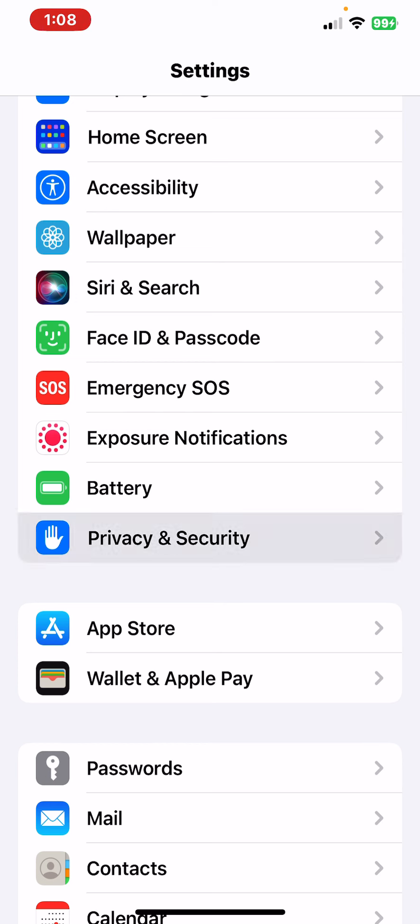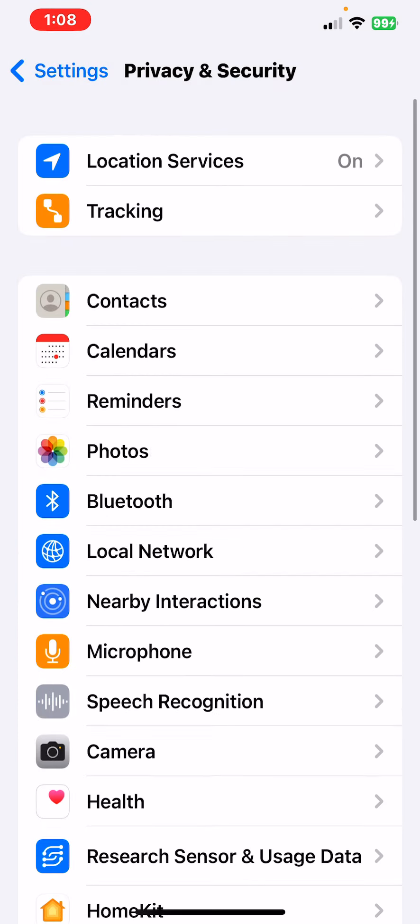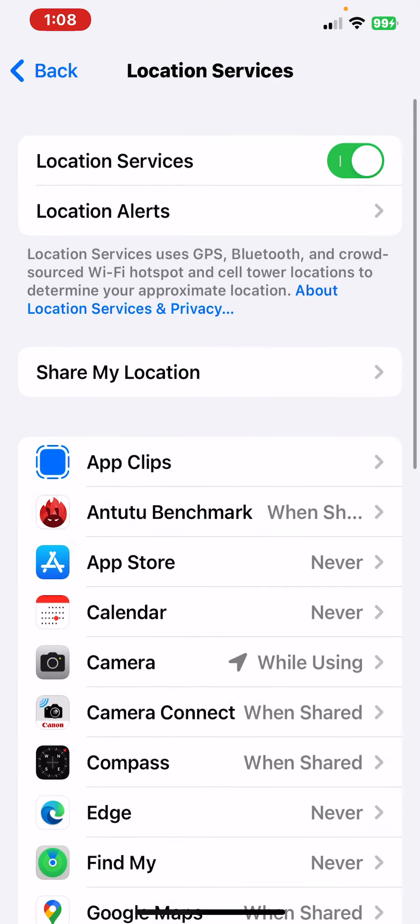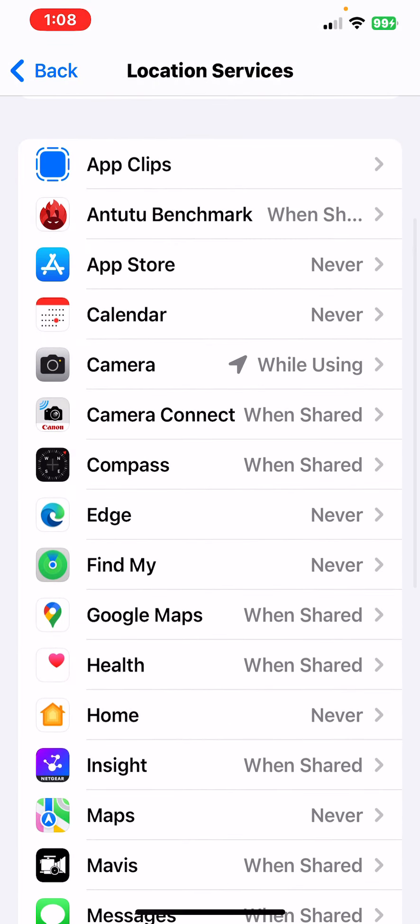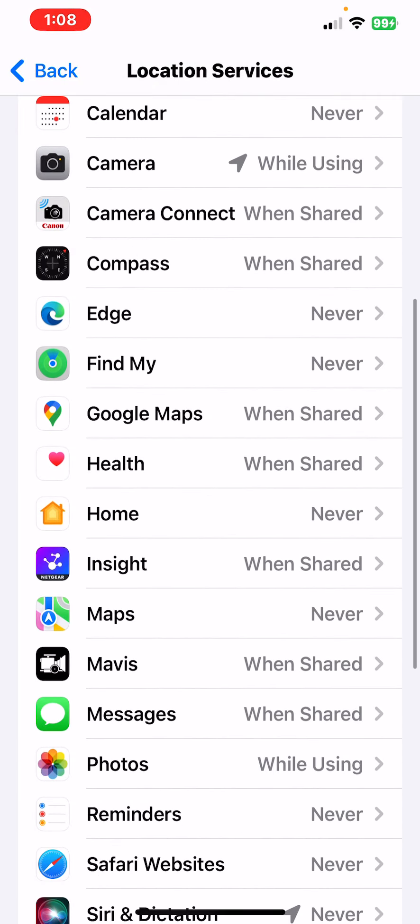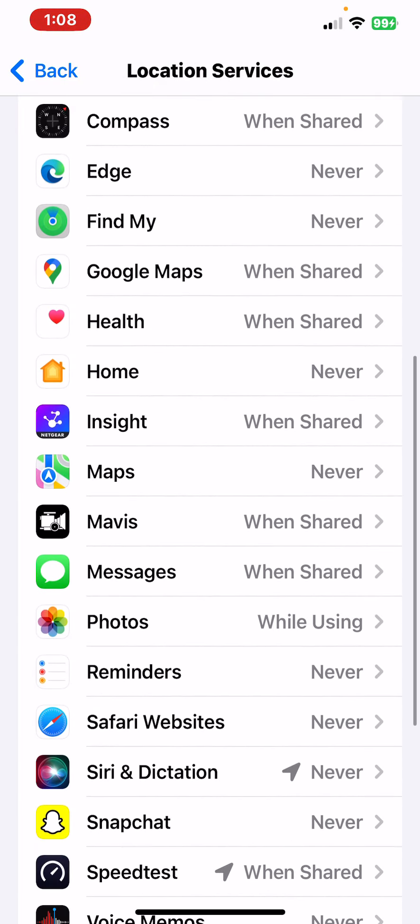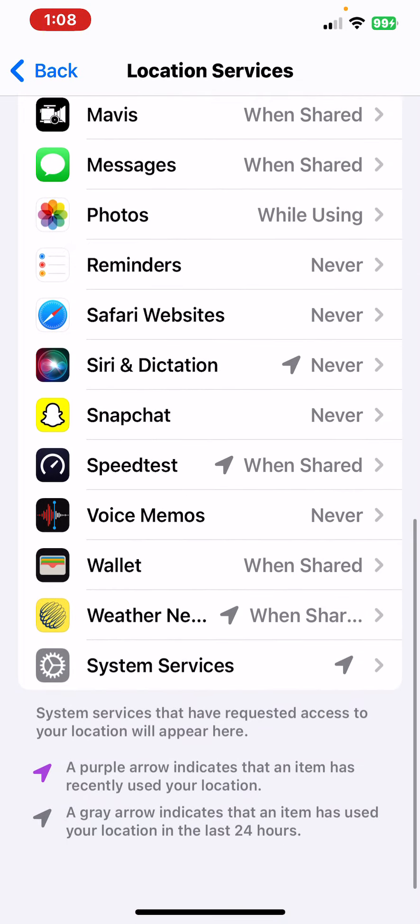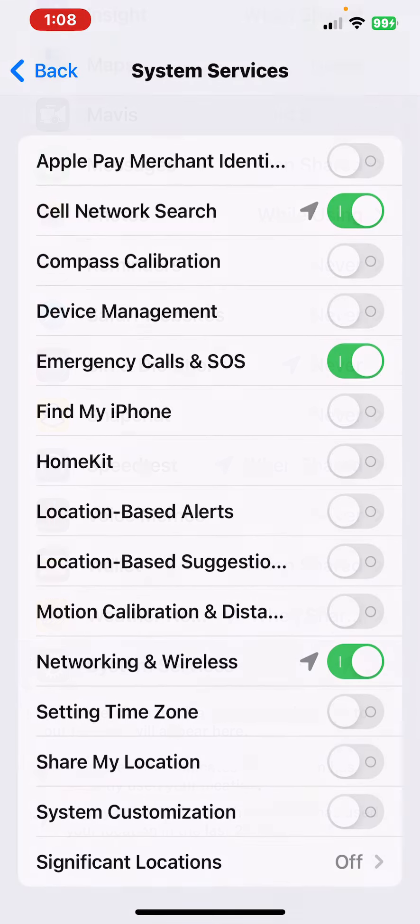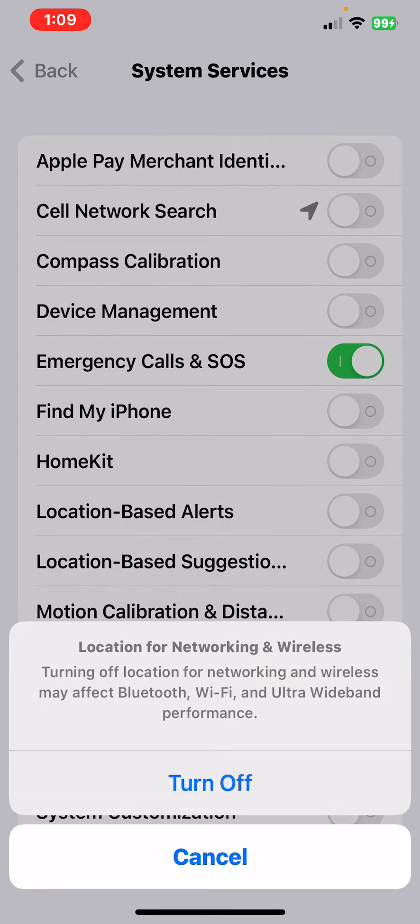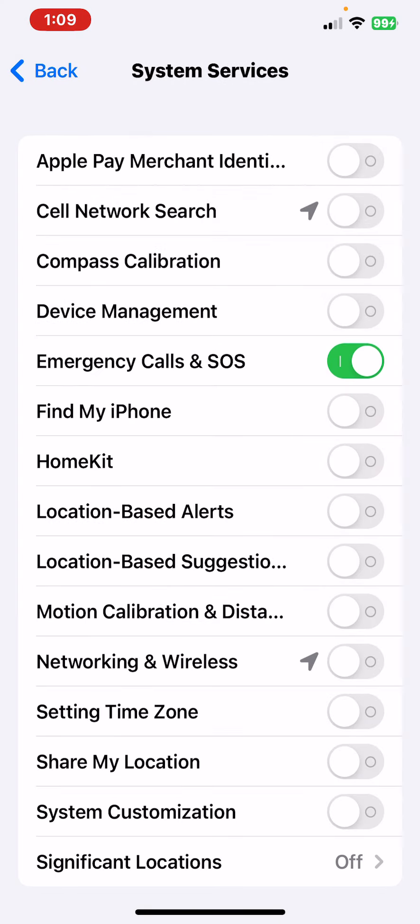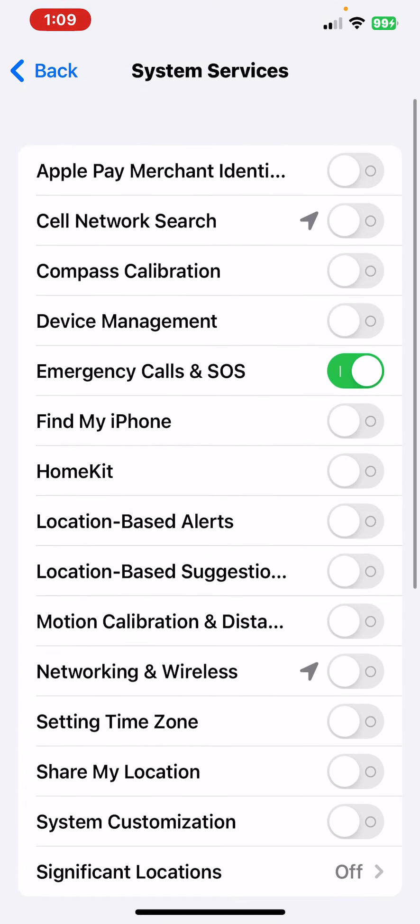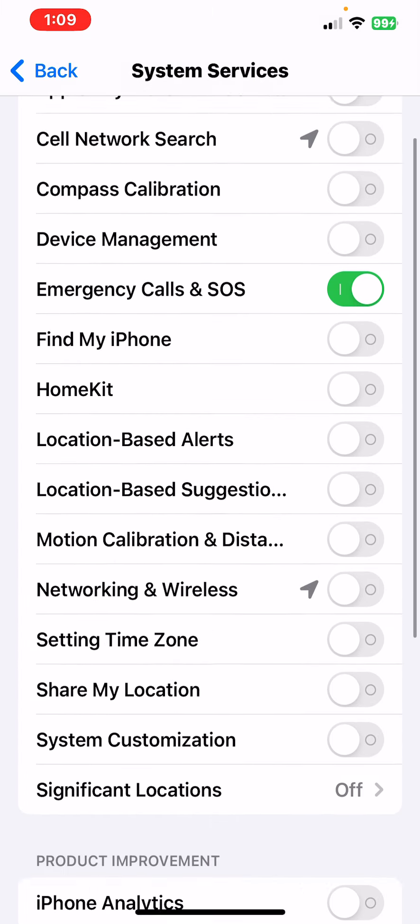Privacy and Security, Location Services. Make sure none of these are set to Always. The purple arrow—I'm going to turn these off. You should have everything off in here.